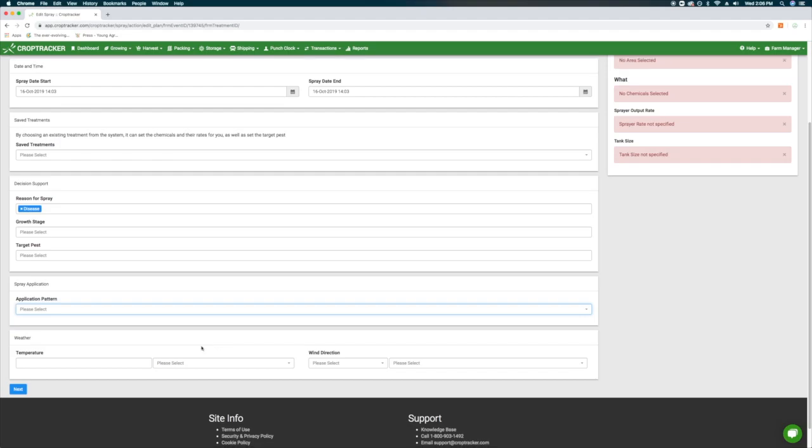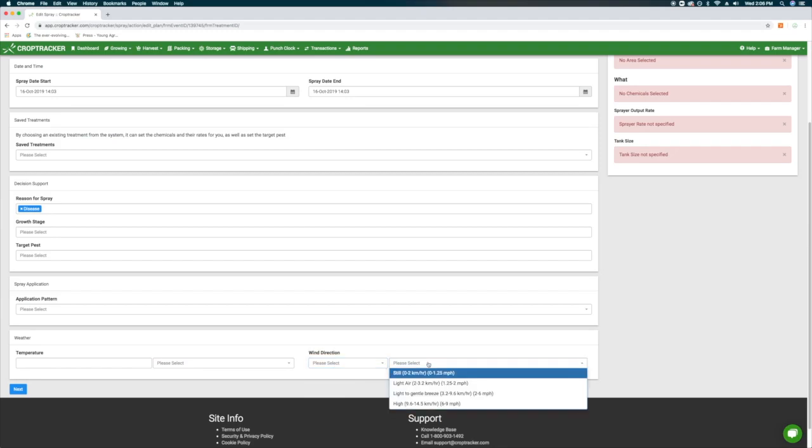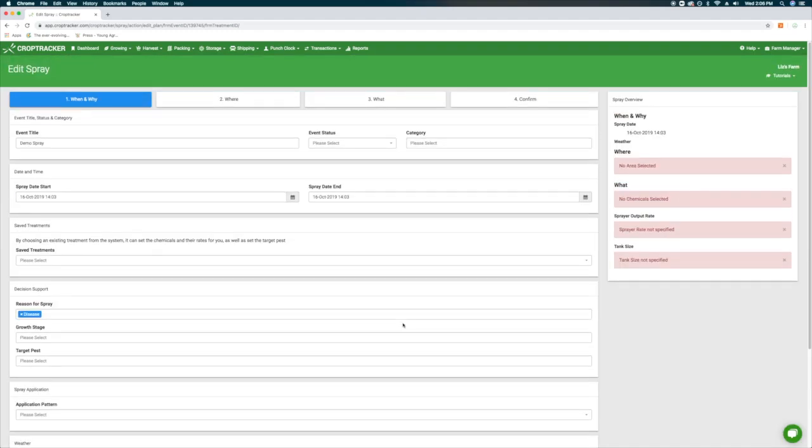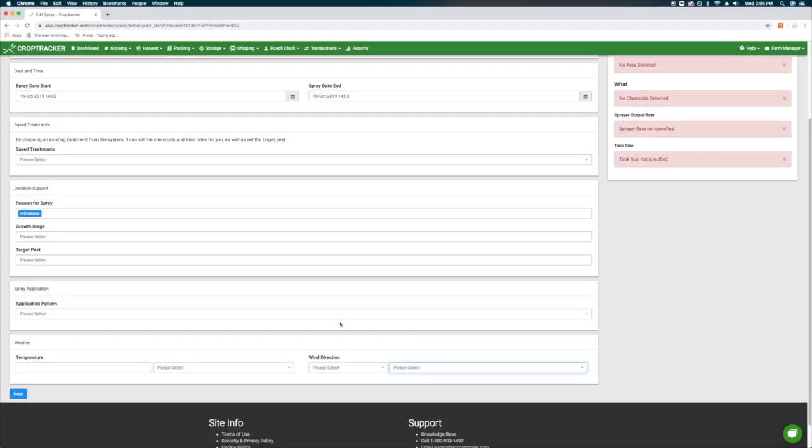If you select a saved treatment from a previously created treatment plan, much of the information will be auto-populated. To learn more about creating a treatment plan, check out the video links in the description. When you have filled in the information on this screen, click the Next button.